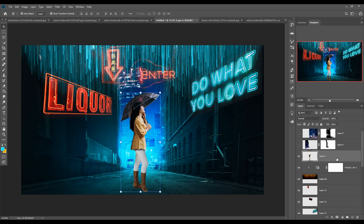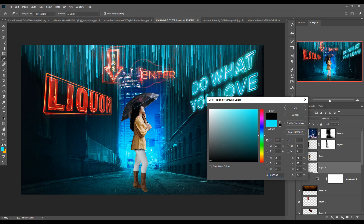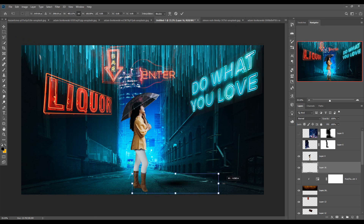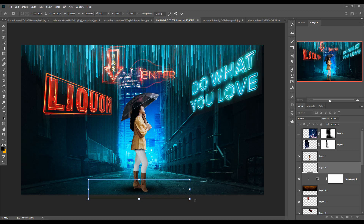Our basic work is almost completed. Now we are going to add a shadow to provide an amazing realistic look. So take a brush, take a blank layer, and make the foreground color black. Then press OK and simply create a shadow. The shadow is created.